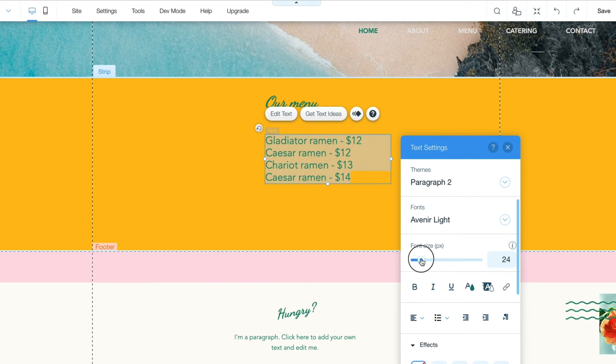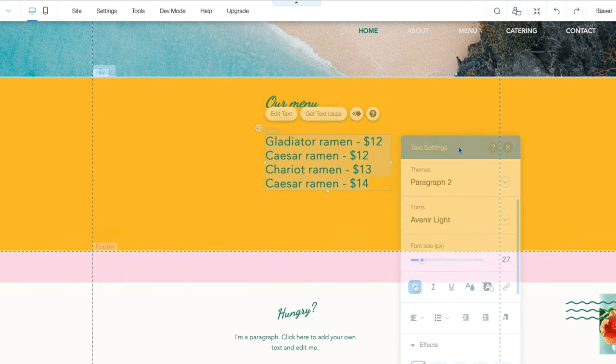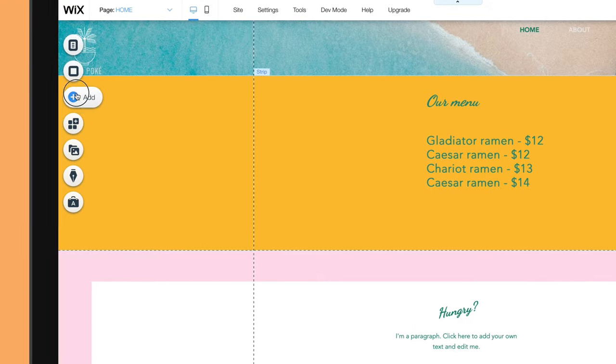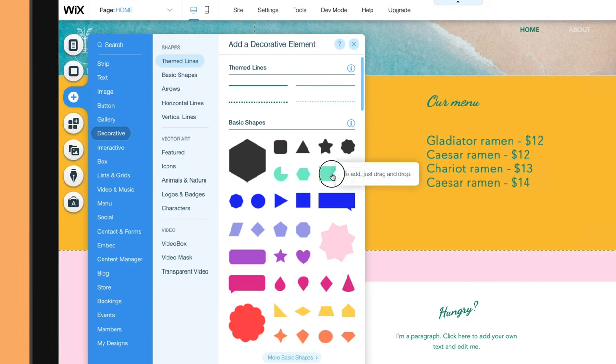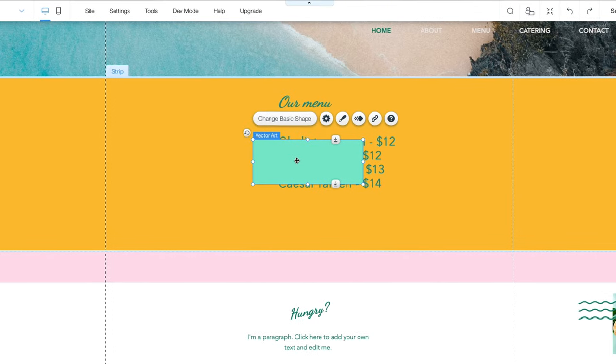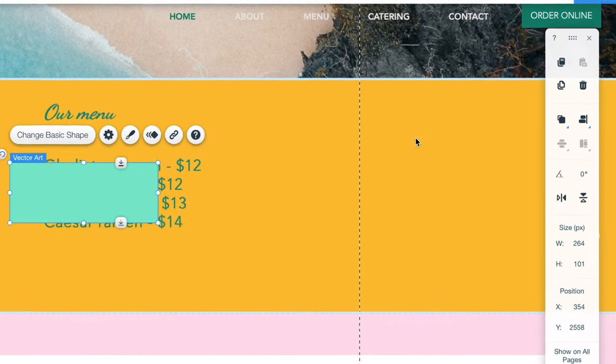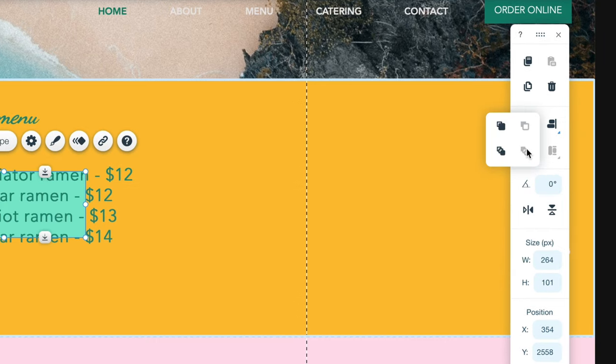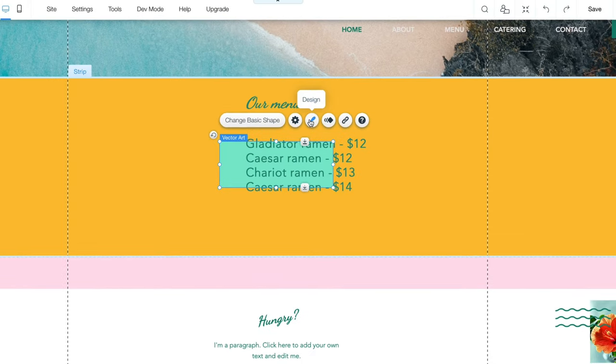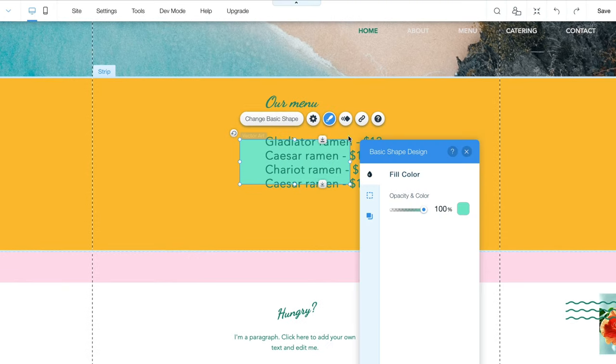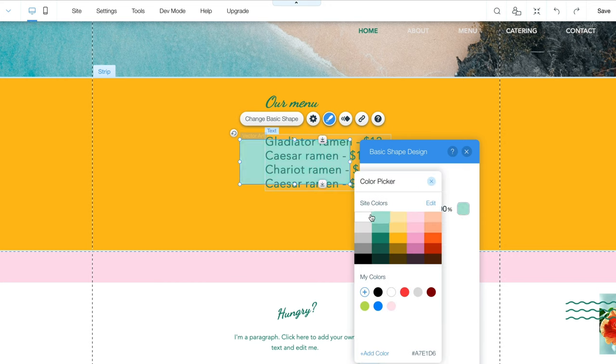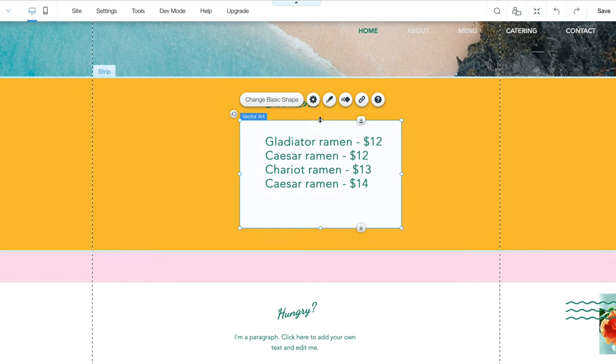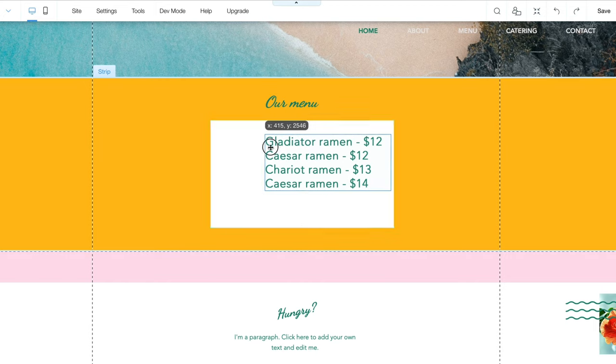It's looking okay, but we really want to make it pop. Let's add a background shape. Go back to the Add toolbar and this time choose the Decorative option. Choose your shape and drag it over your text. First we want to move the shape behind the text, so in your right toolbar, click the Arrange button and choose Send to Back. Now let's change the color by clicking the Paintbrush button above the shape and selecting white. Adjust the shape by clicking on its border and dragging it out. That's looking a lot better!